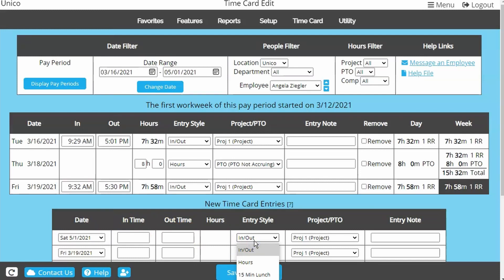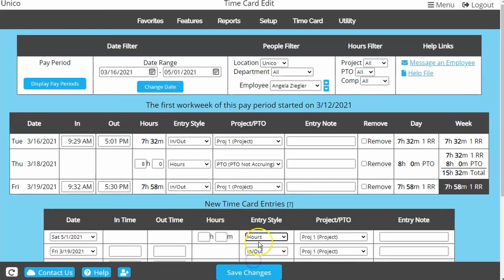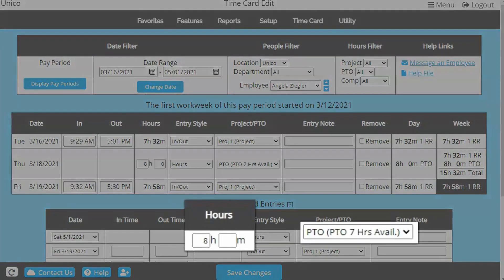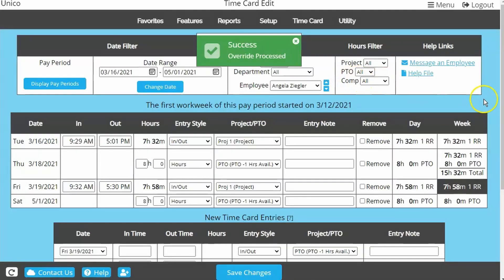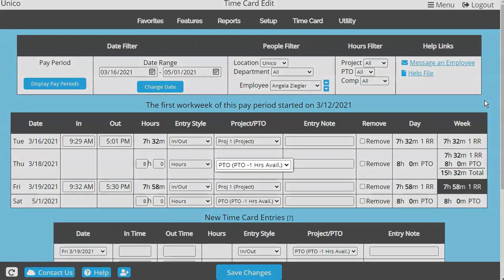When entering PTO usage, you will probably want to change the entry style to Hours, then enter the amount of hours the employee is using. Make sure to choose the PTO category. If you are entering more hours than the employee has available, the system will alert you and ask if you want to proceed. Using more hours than are available will put the employee into a negative balance until more accruals post to bring it back up.